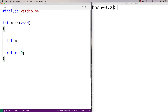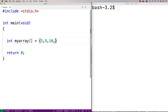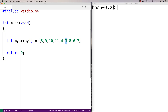So we'll say int my_array is equal to, and we'll put some integers in the array: 5, 9, 10, 11, 4, 3, 8, 6, and 7. So we've got a bunch of numbers in an array here, and 3 is the minimum number in that array.